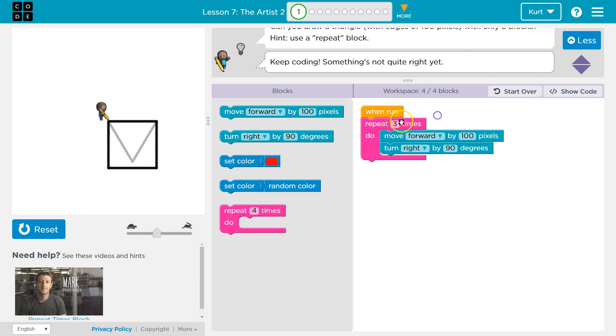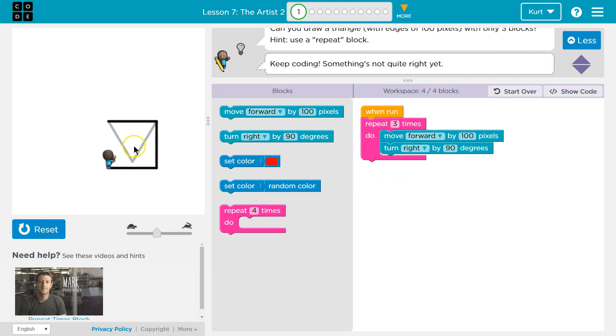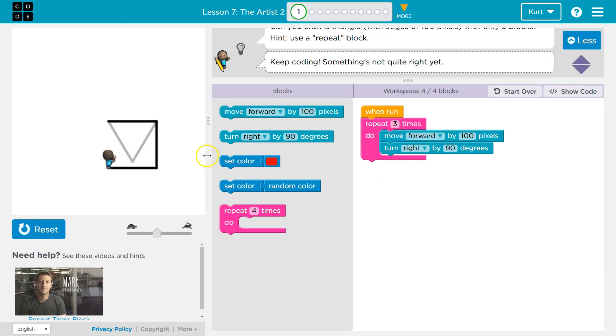A triangle only needs three lines, so we only need to repeat this code three times. Let's try that — one, two, three. But now we need it to connect to each other.